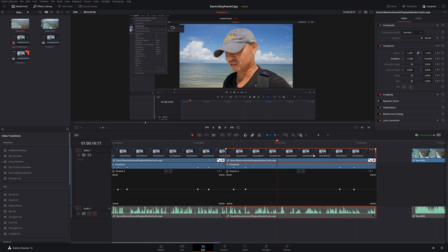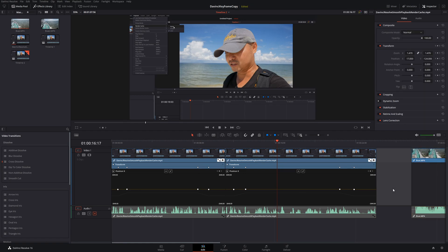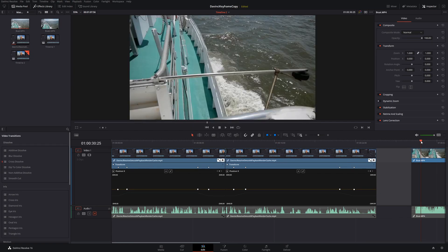As stated earlier, you can apply this to other clips — paste it again and it'll have the same values. Those are the main parts of copy and paste attributes and how you can apply that to keyframes. Now let's look at the final one, which has to do with retime effects — basically the speed of your clips.